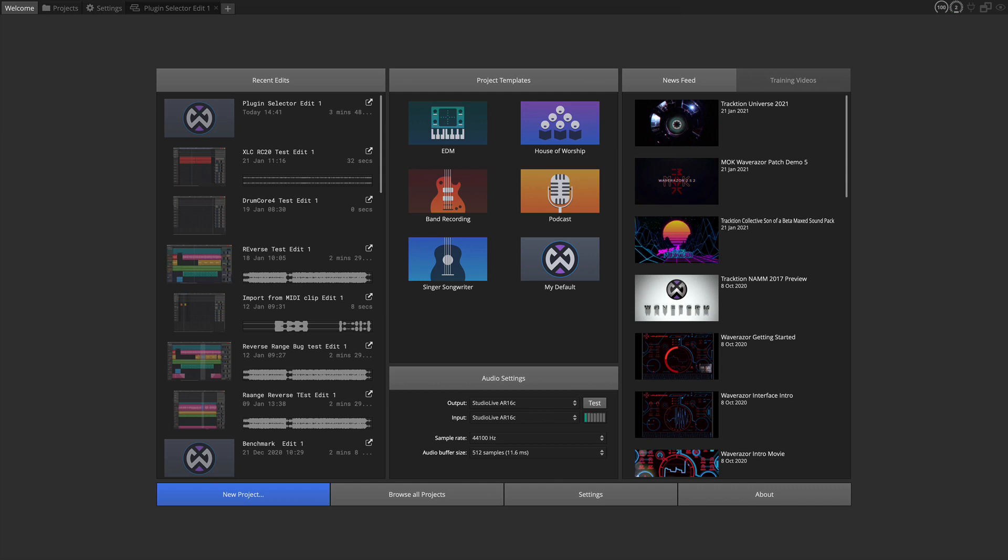Hi and welcome back to another video. In this video I'm going to cover a small feature but something you use all the time in Waveform. This is in the Waveform 11.5 or 11.5 upgrade.